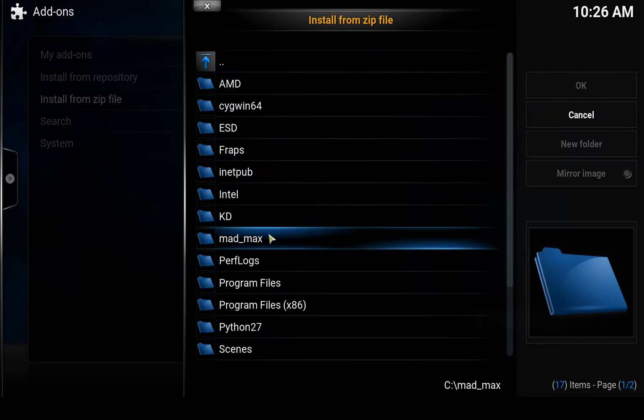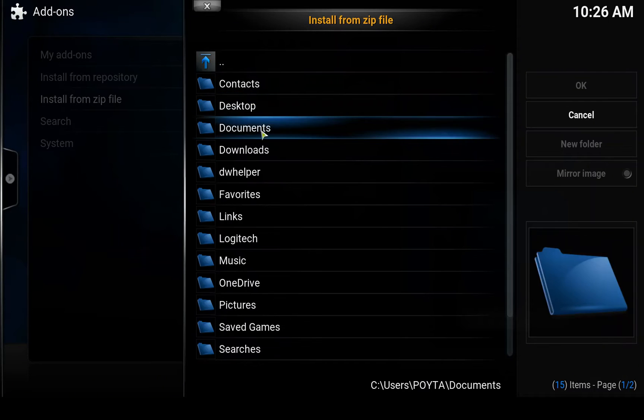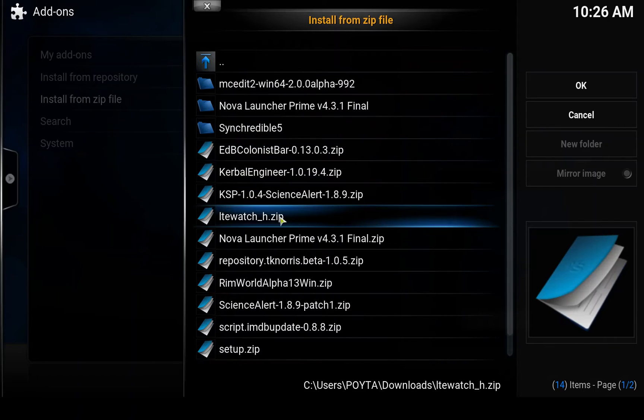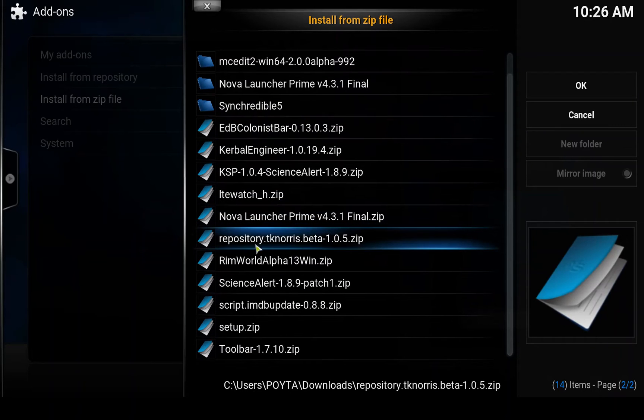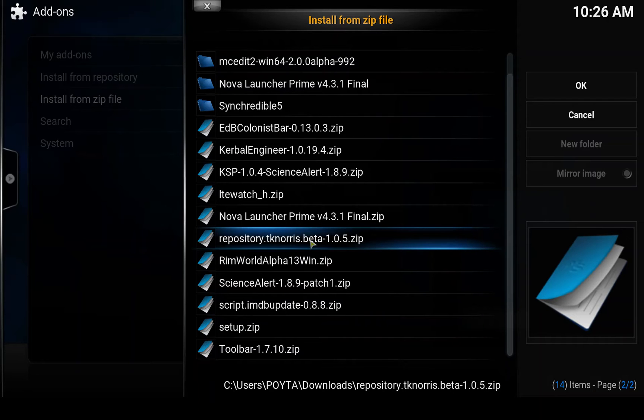So in my case it's in here, so we can find the repository.tknorris.beta here. So install that.